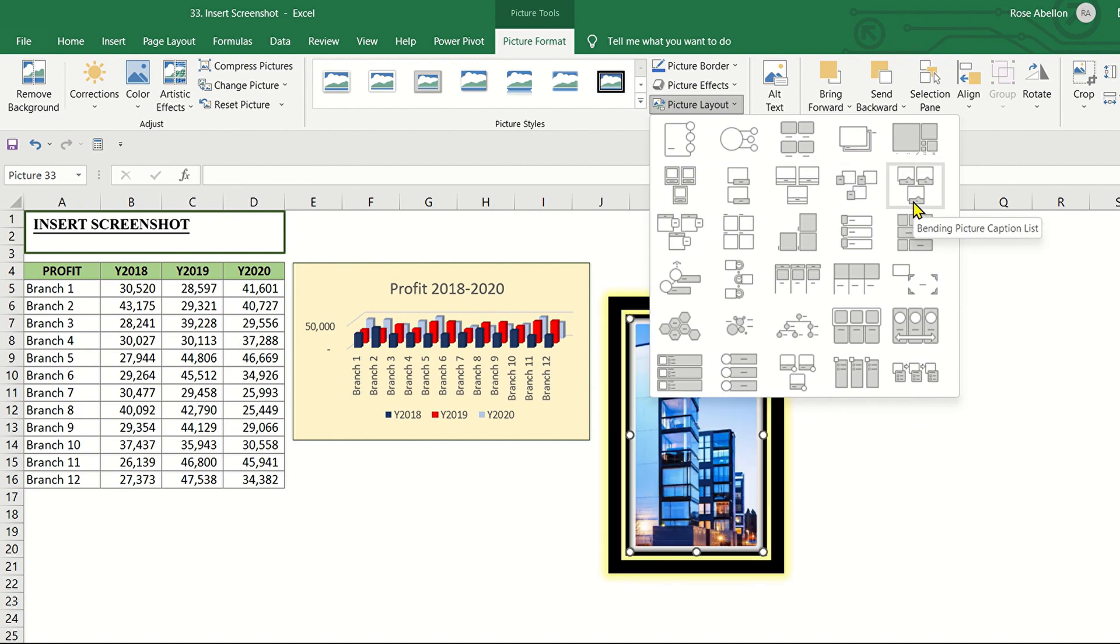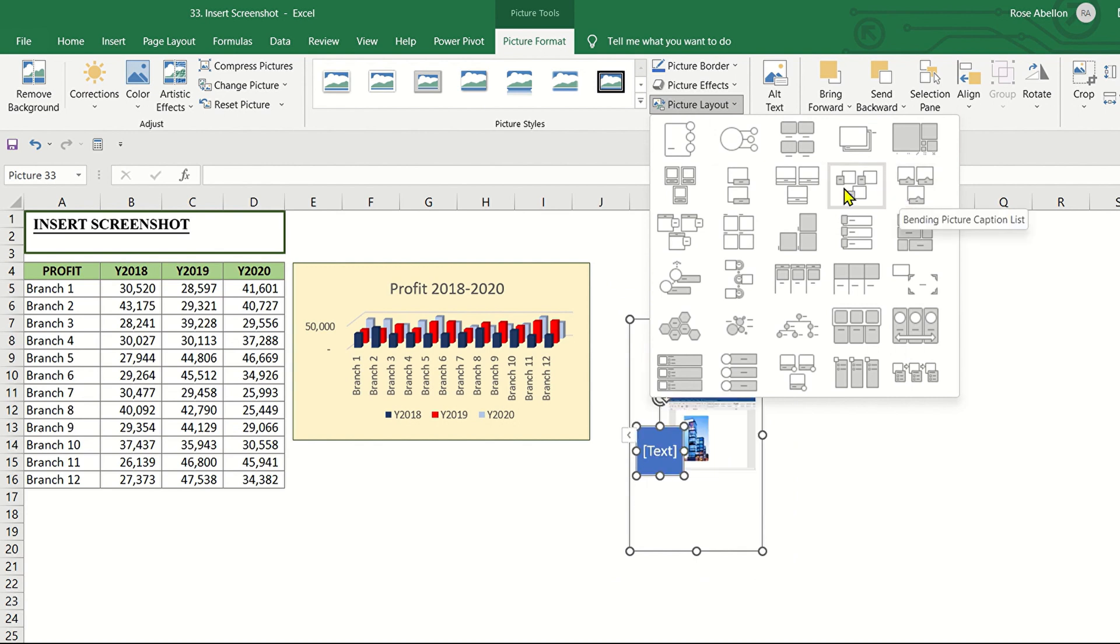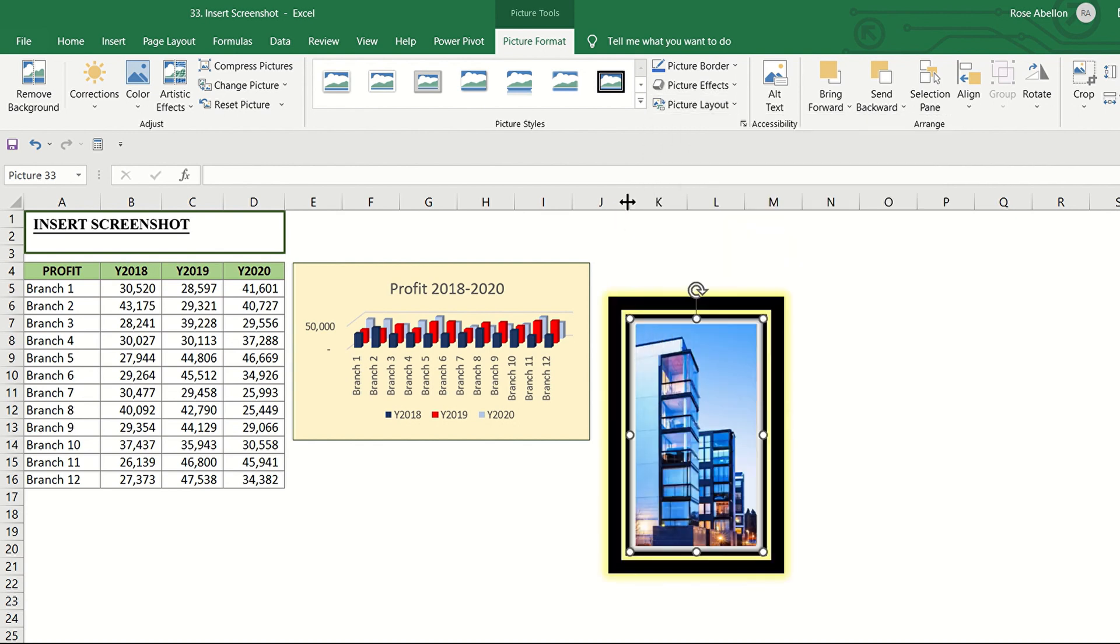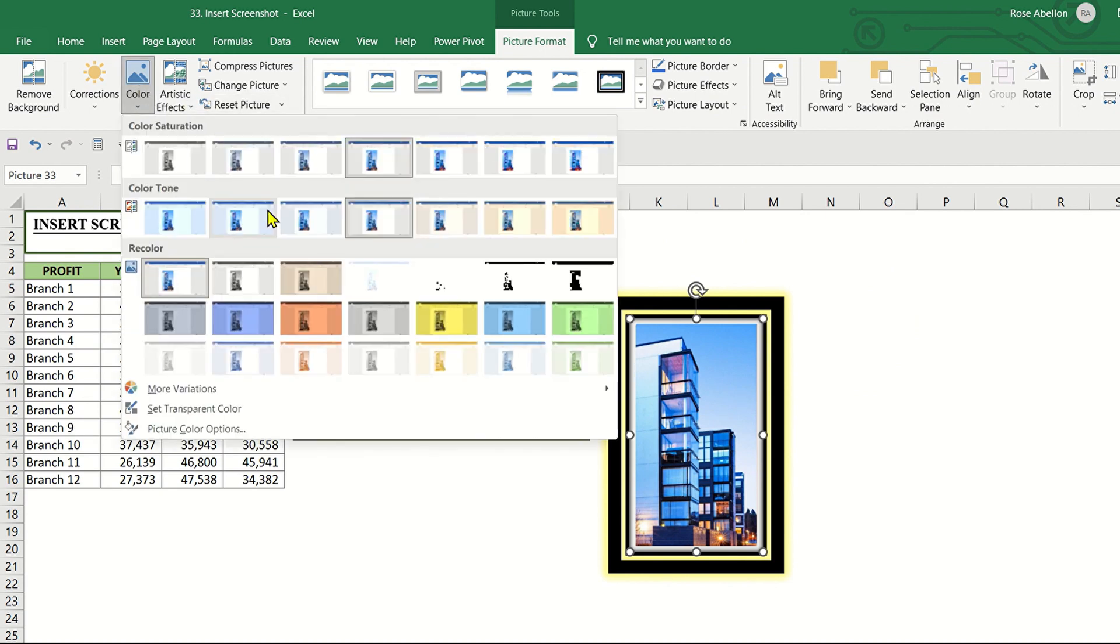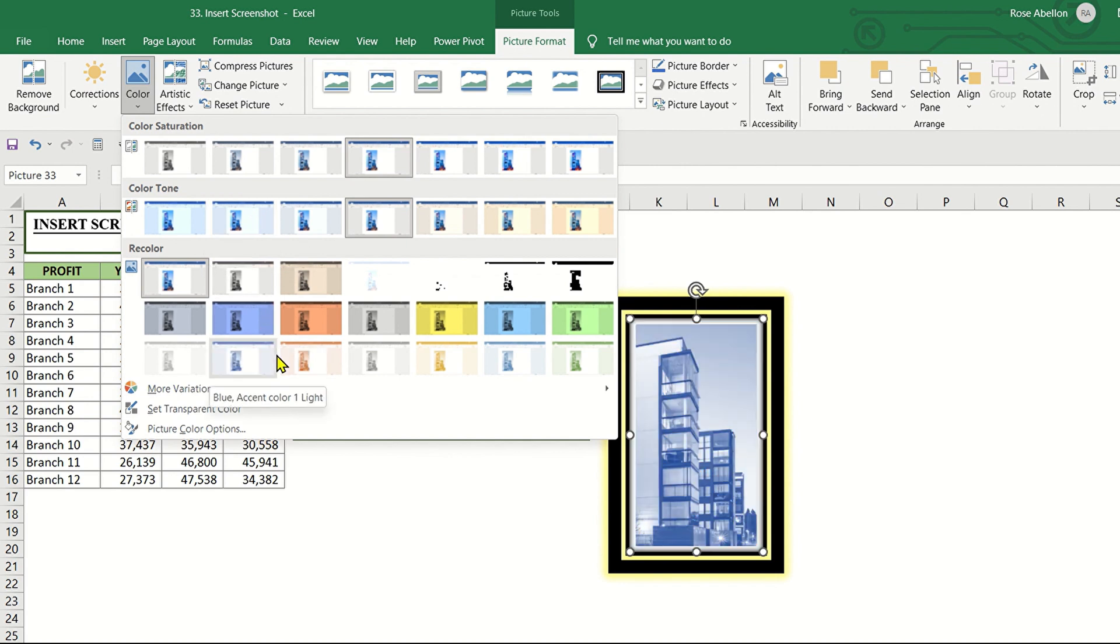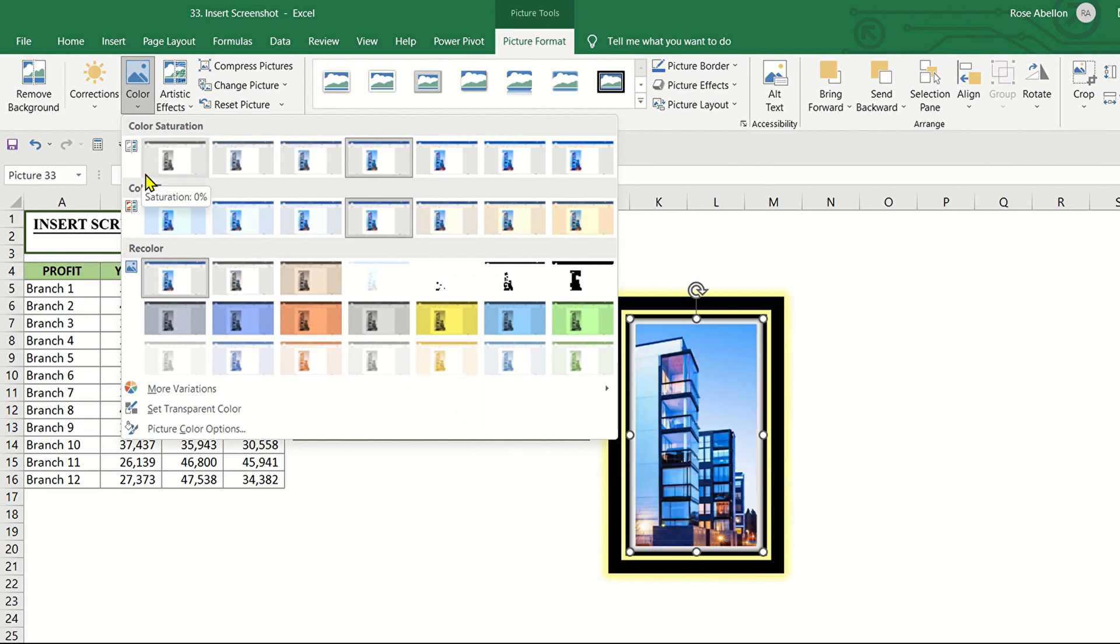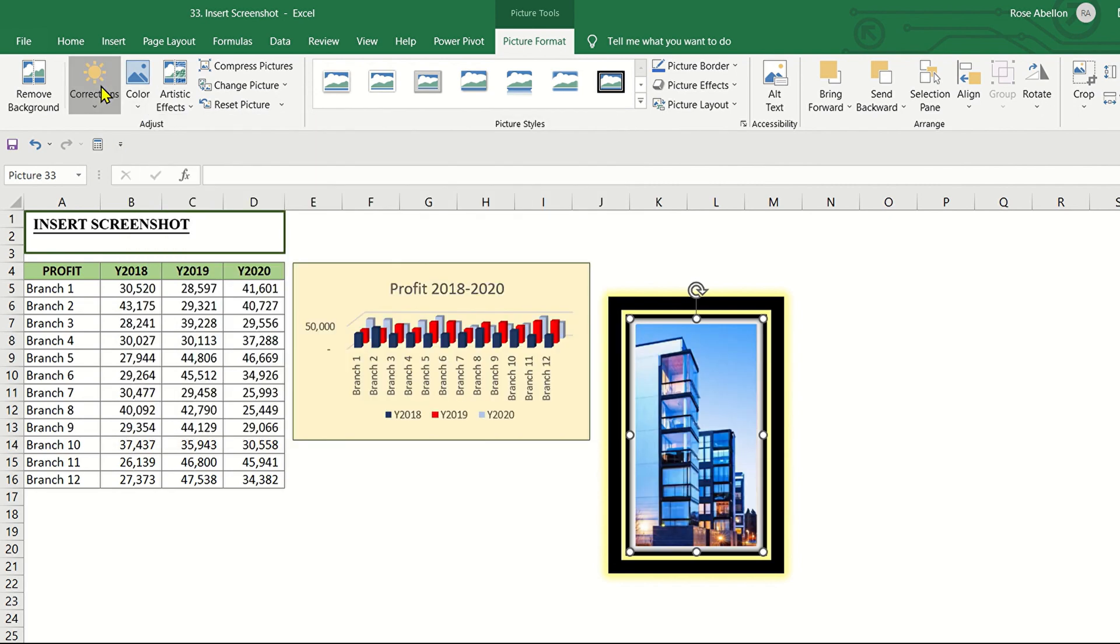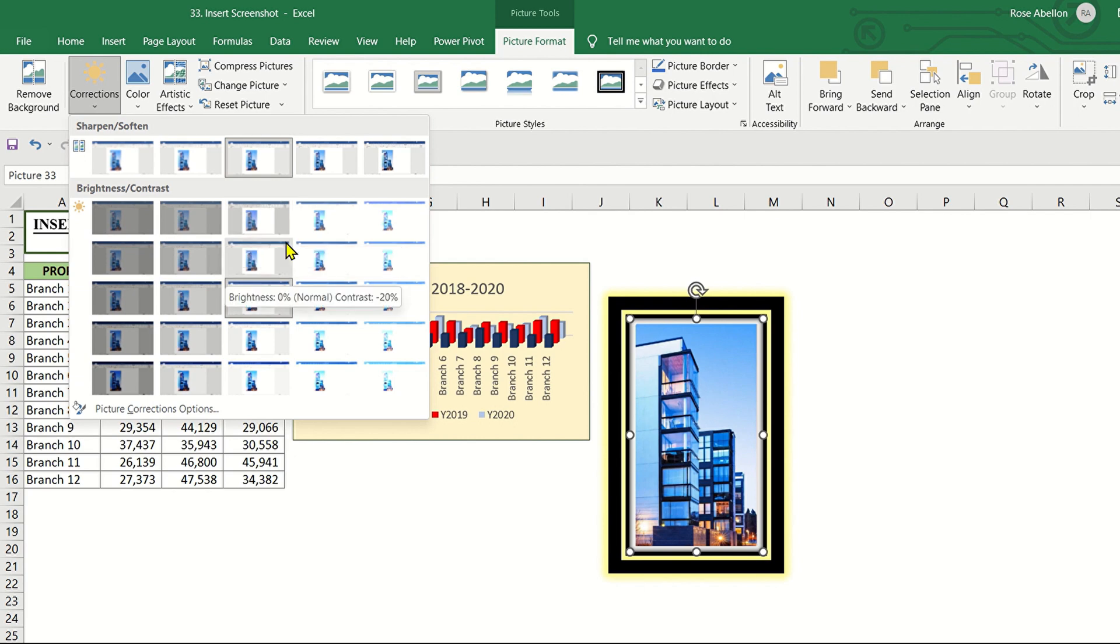Wherein you can add a text. Or label. Then, you can change the color. Or make corrections. And you can even remove the background.